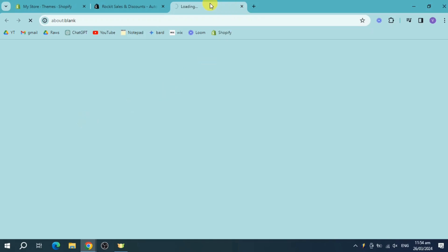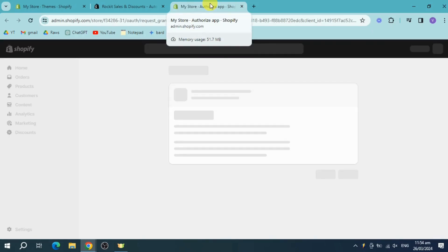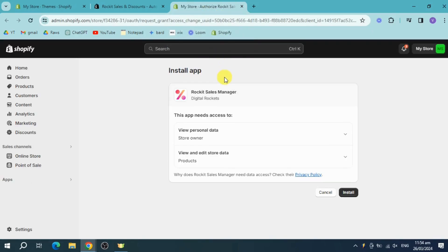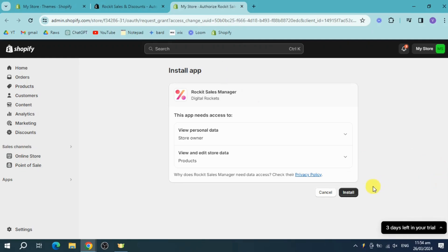And then once you have done that, it will open here a new window. It will ask me to access in order to successfully install it, so let's click on this install right here.